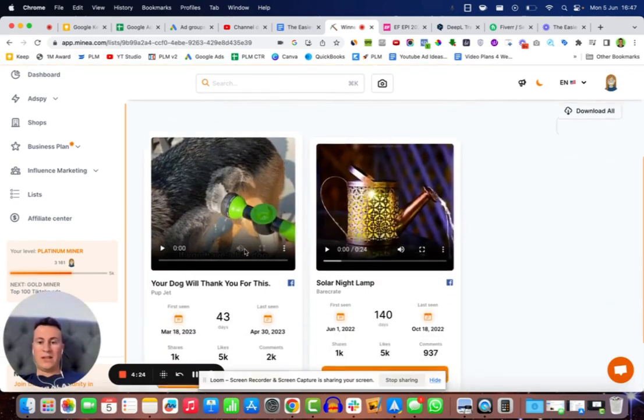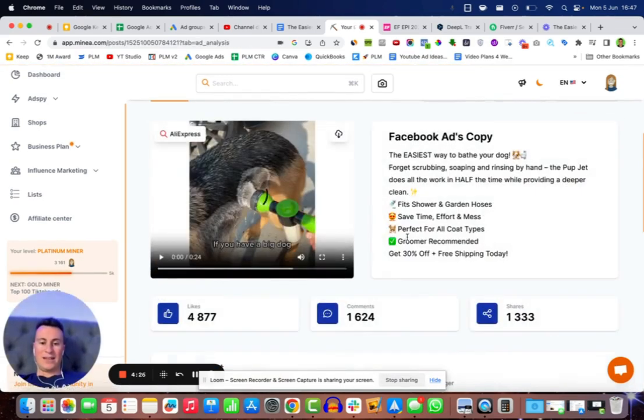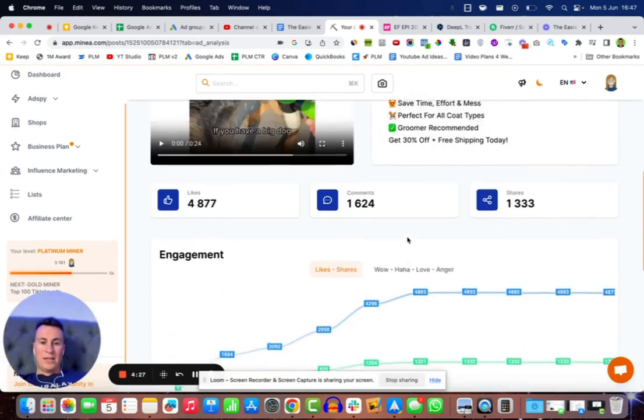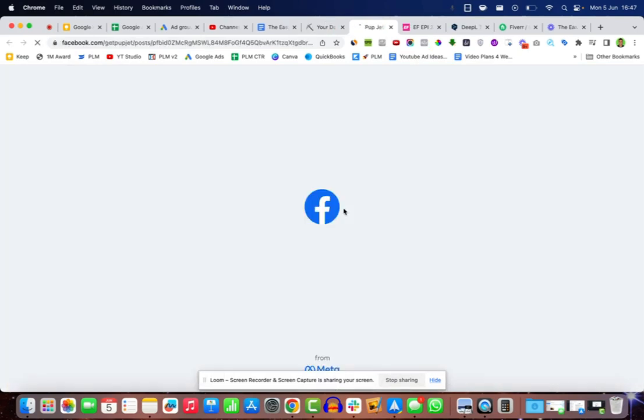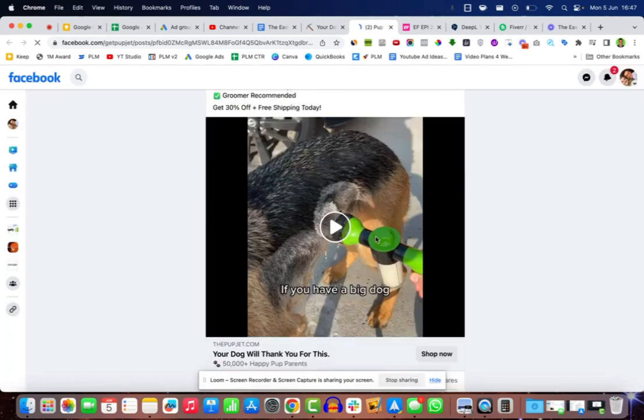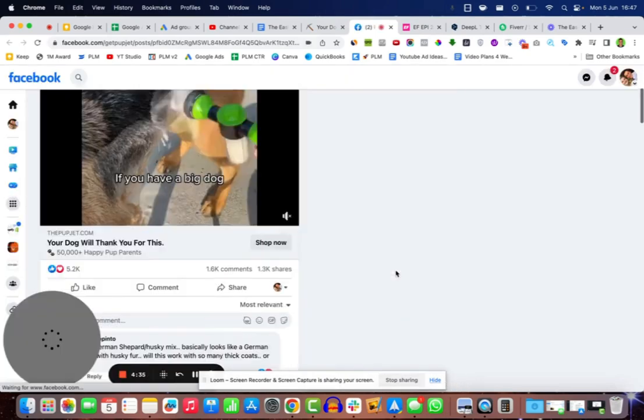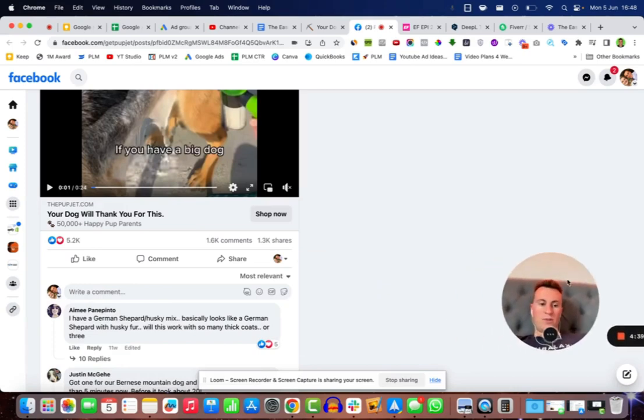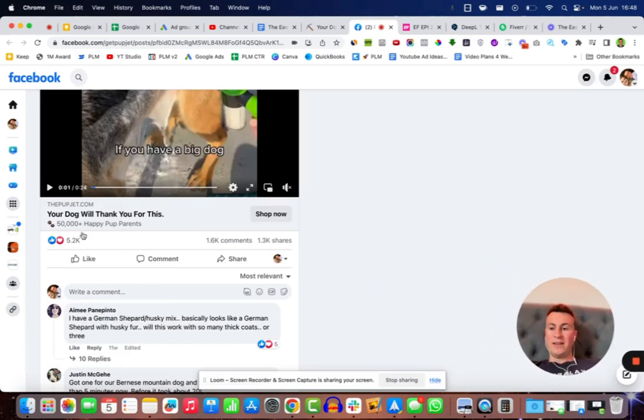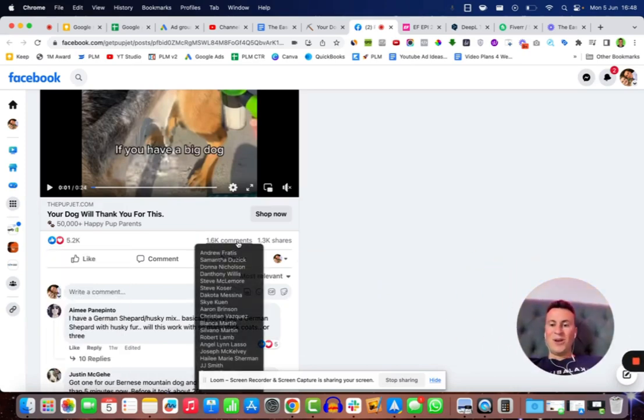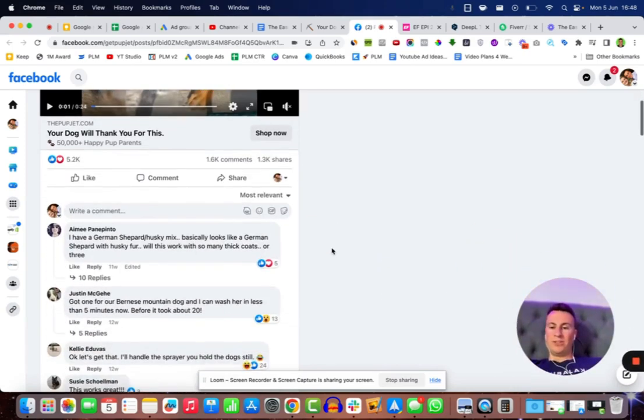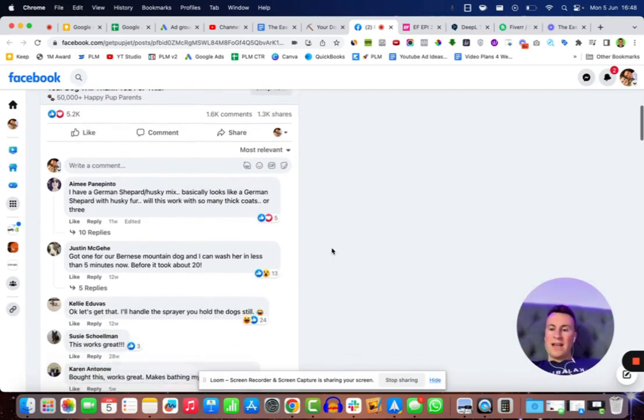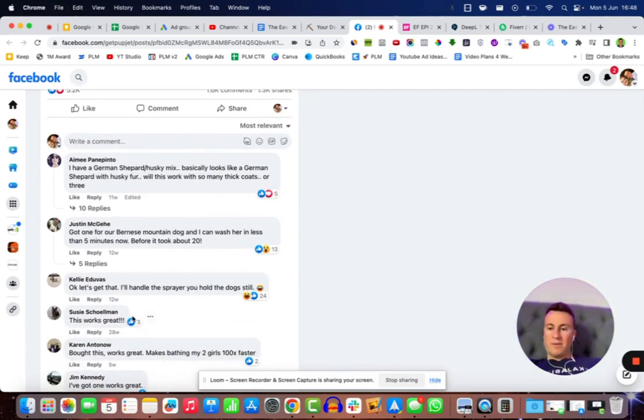What you can also do is you can save them to your list. So I have a list called Winners and I have this particular Facebook ad here. If I open up the product on Facebook so you can see exactly what a winning product in my opinion looks like, we're going to be looking at the amount of engagements which we can see here is over 5,000.